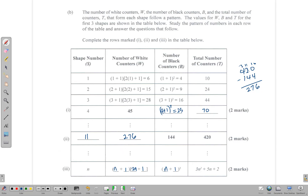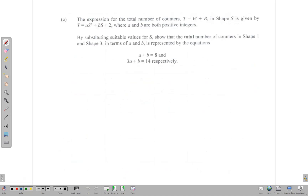There's another part of the question. It says the expression for the total number of counters — total equals white plus black — in shape S is given by T equals AS squared plus BS plus 2, where A and B are both positive integers. By substituting suitable values for S, show that the total number of counters in shape 1 and shape 3 are represented by the given equations.